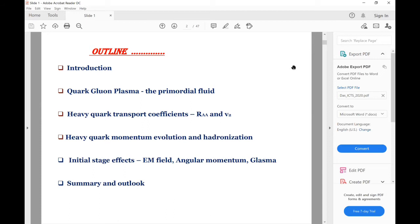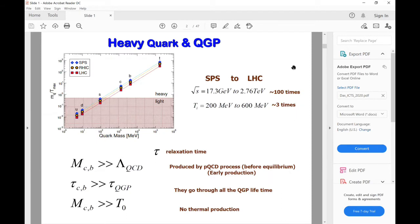As we know, heavy quarks — mainly the charm and bottom quarks — are considered a noble probe of QGP because these heavy quarks, due to their large mass, are produced at the very early stage of heavy ion collisions. So they are witnesses of the entire phase-space evolution of QGP. Also, the mass is much larger than the temperature of the system, so their number remains almost conserved throughout the evolution. Their relaxation time is also much larger than the relaxation time of the QGP, so the propagation of heavy quarks in QGP can be considered as the interaction between equilibrium and non-equilibrium degrees of freedom.